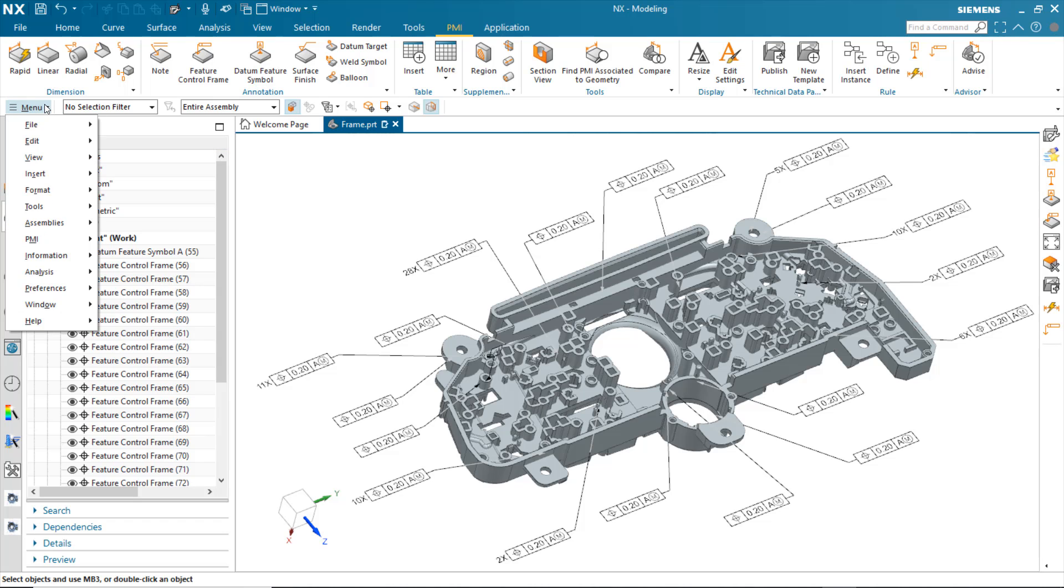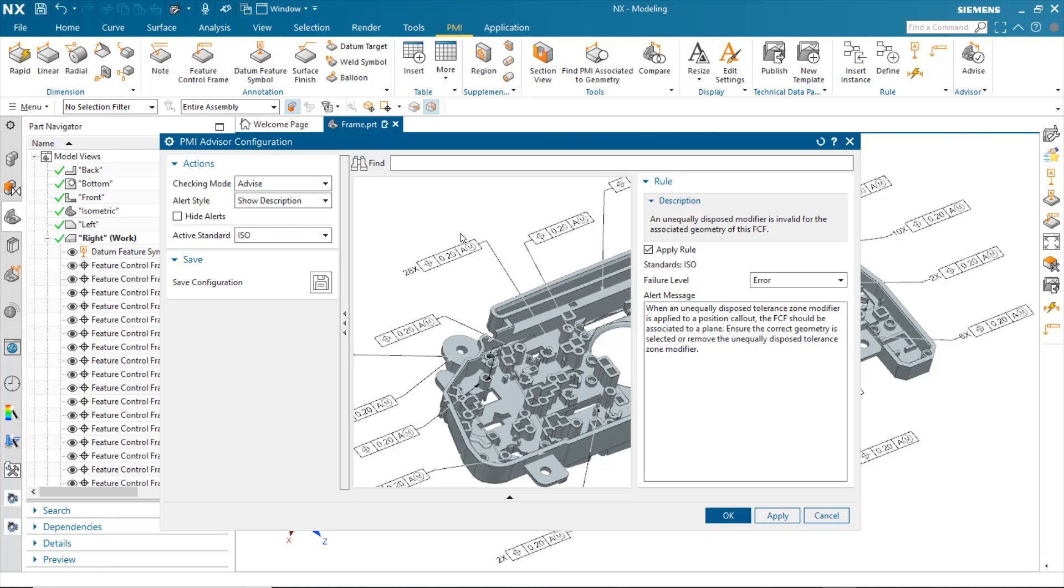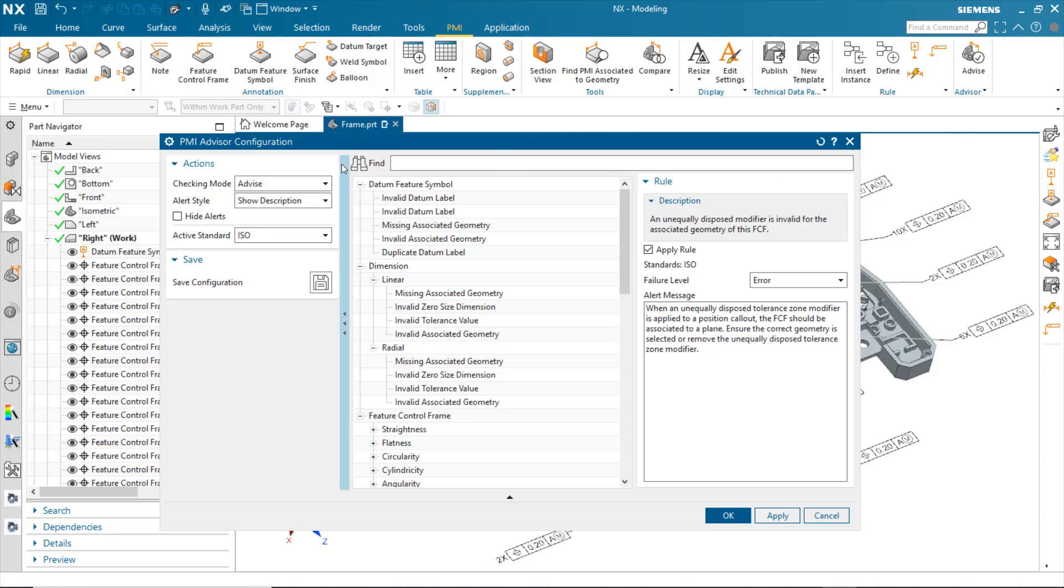I'll start by going in and bringing up the Advisor configuration dialog. This is the main dialog in terms of managing the types of rules that get applied during the Advisor mode.